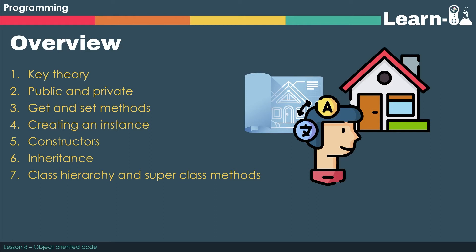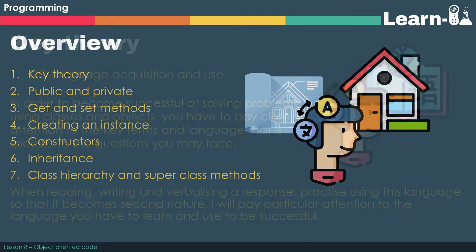We're then going to go on to the syntax that OCR would like you to pick up - things like public and private, get and set methods, creating instances, constructors, inheritance, and then finally we're going to look at the class hierarchy and how to access superclasses using the super keyword.